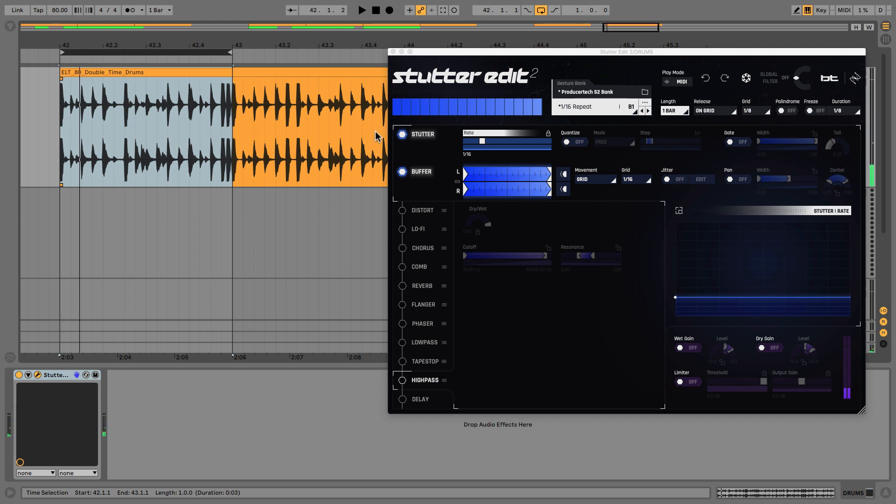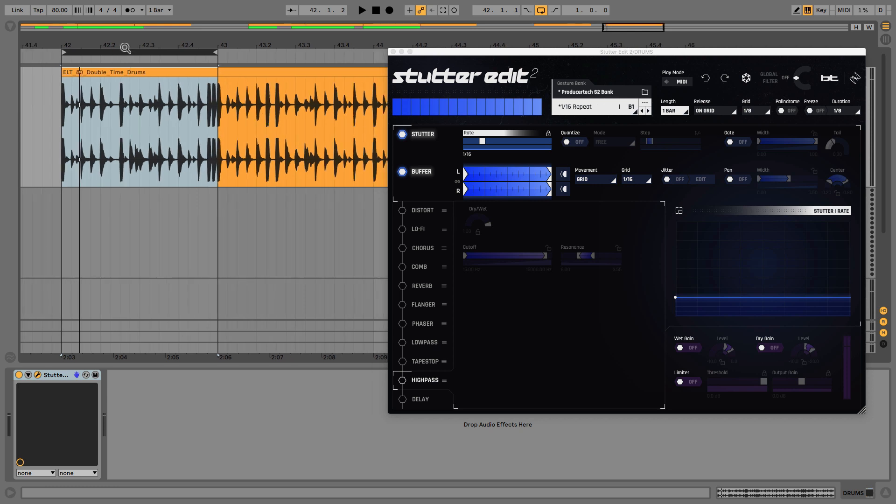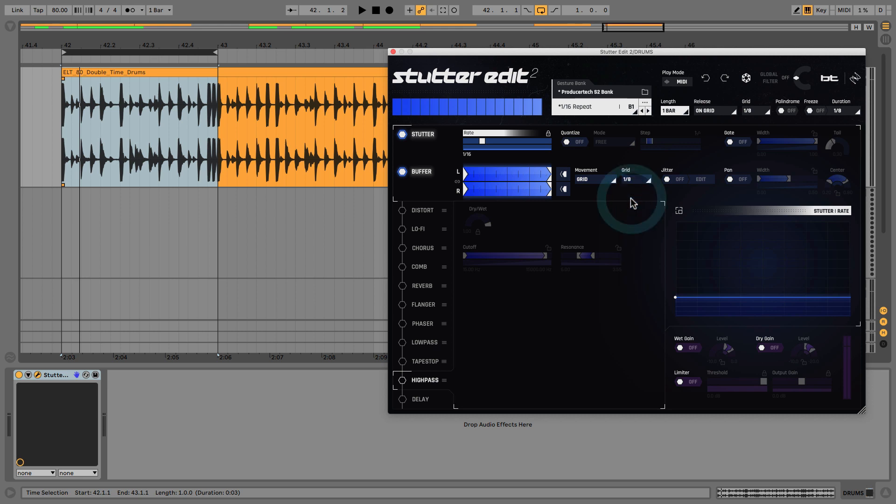Here it is without the stutter. So already sounds like it's got some kind of cool stuttery effects almost just because it's quite a rapid beat. But now let's check it out with eighth initially. In fact let's go back to quarter note just to help you understand that again.